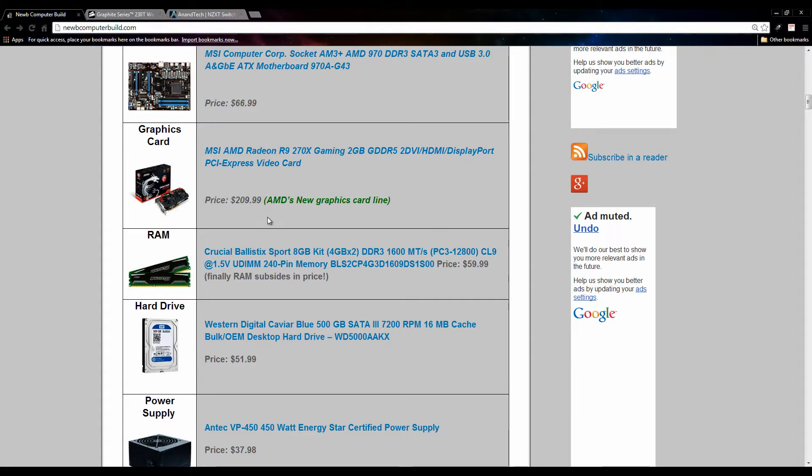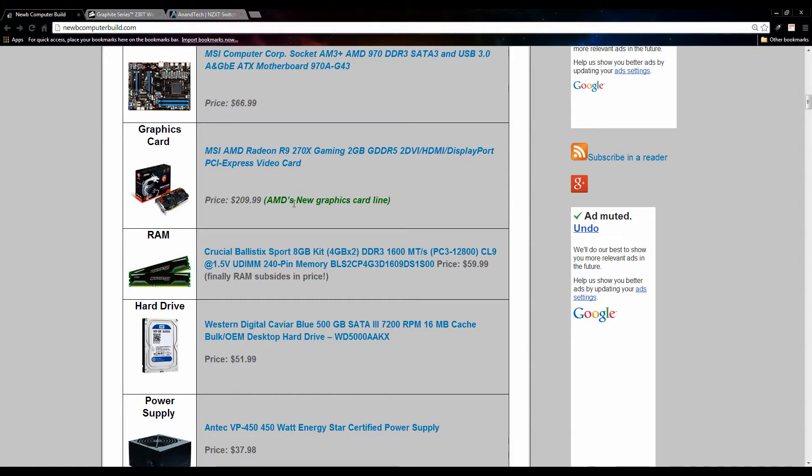This is a bump up from last month's card as well for the same price. Last month we bumped up the card pretty significantly, however this month we were able to do it again with the new line of cards. Last month we were able to bump it up since the prices decreased with the imminent release of AMD's new cards, which was pretty good.